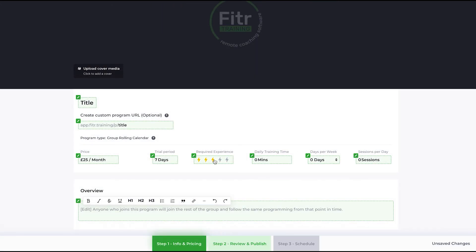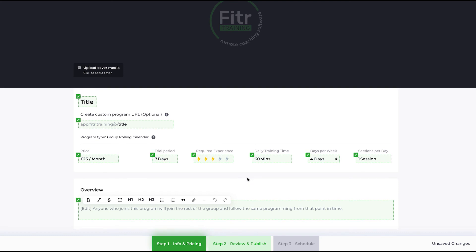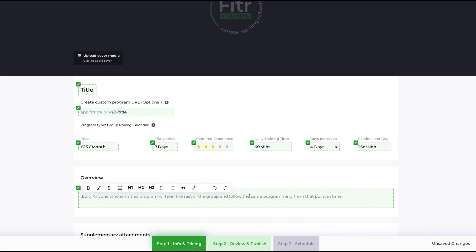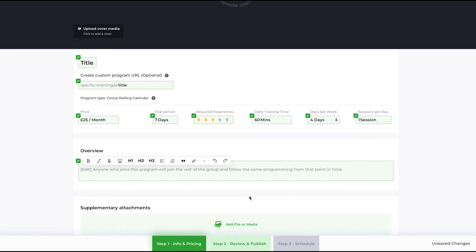Required experience, how much training time they need per day, how many days per week. Let's say it's four days per week and there's a single session per day—it's not a double-session work program. Then you can put in the overview about the program. Let's just put here 'just for test,' for example.